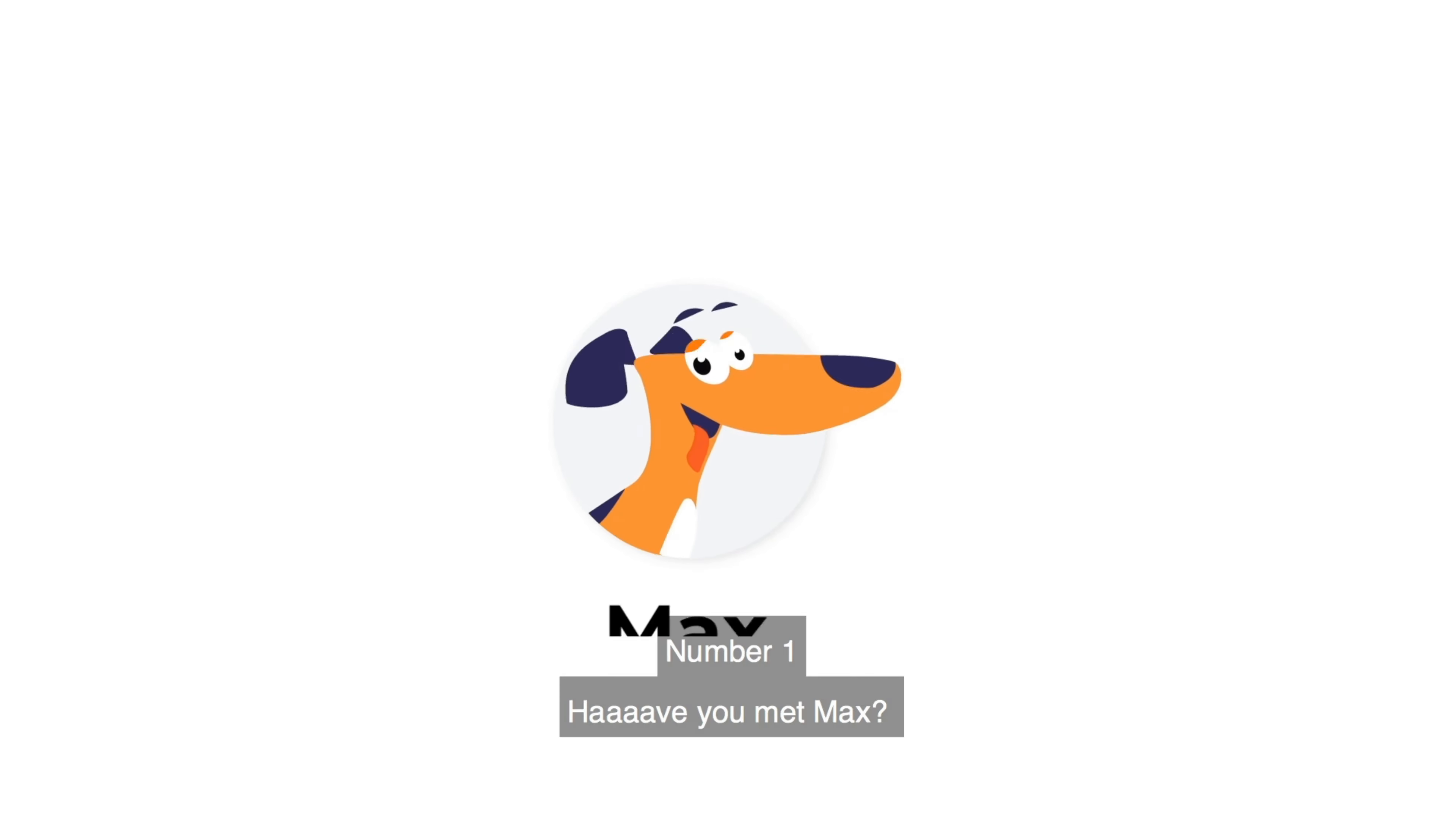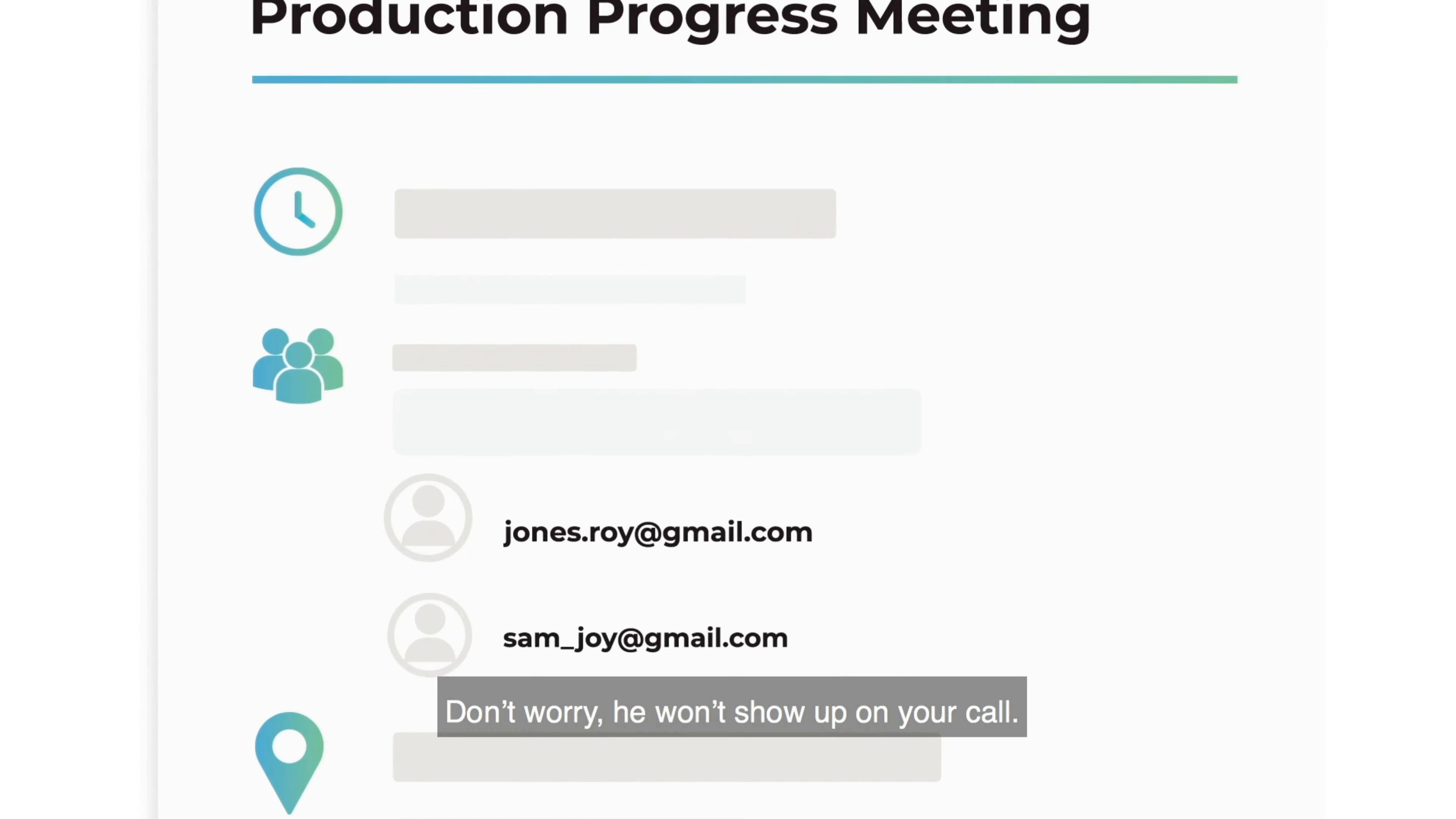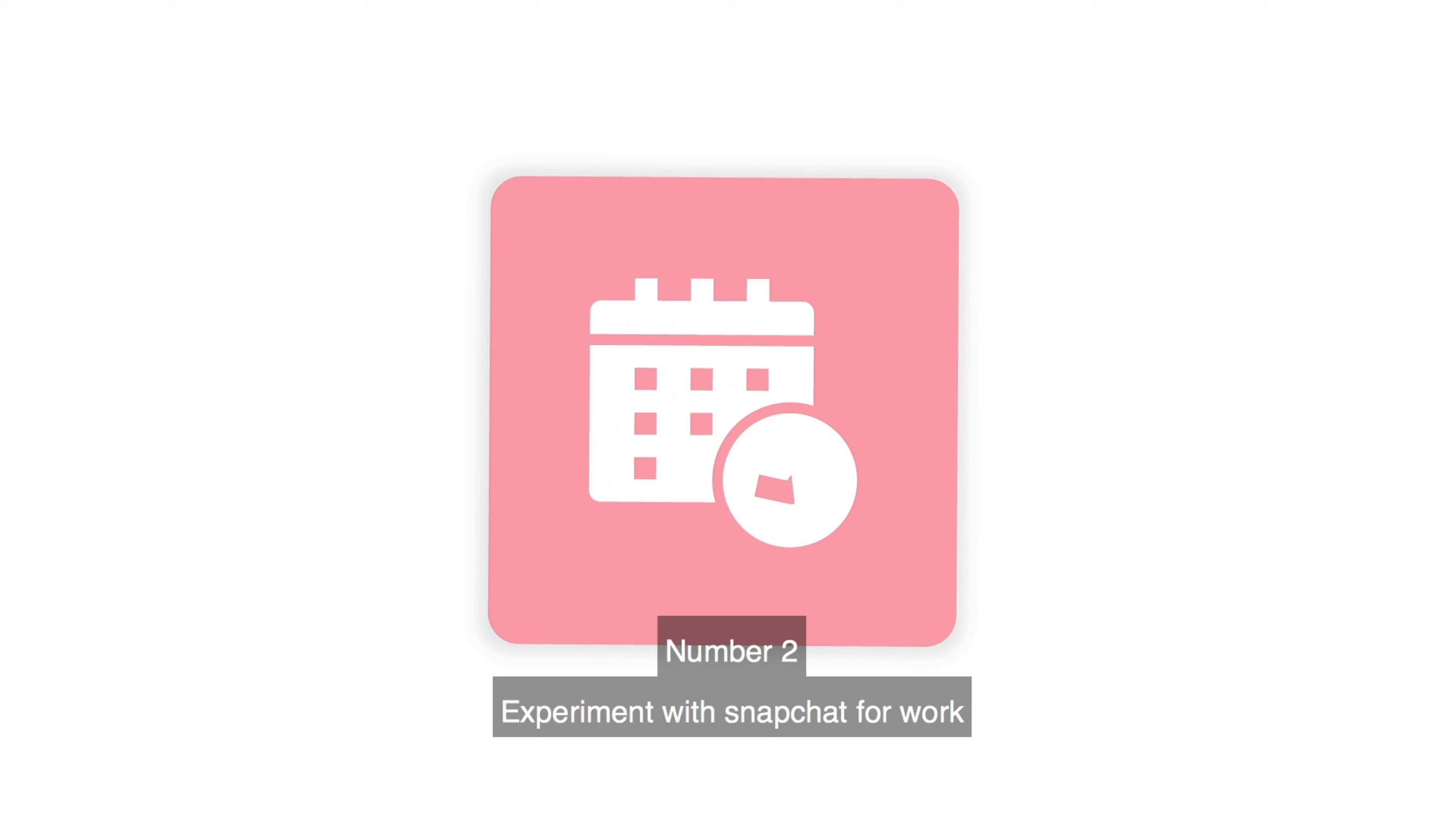Number one. Have you met Max? Max, our friendly dog. Invite him to your meetings. Don't worry, he won't show up on your call. But he will get them recorded for you.